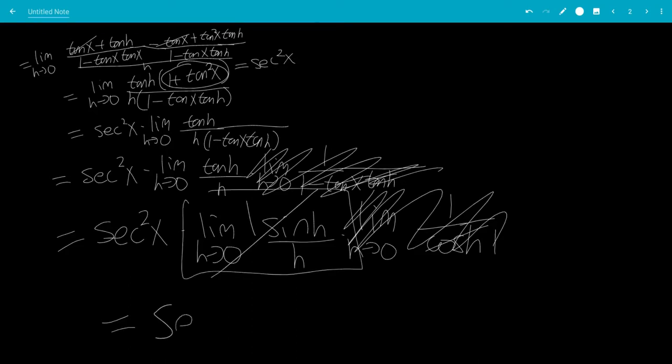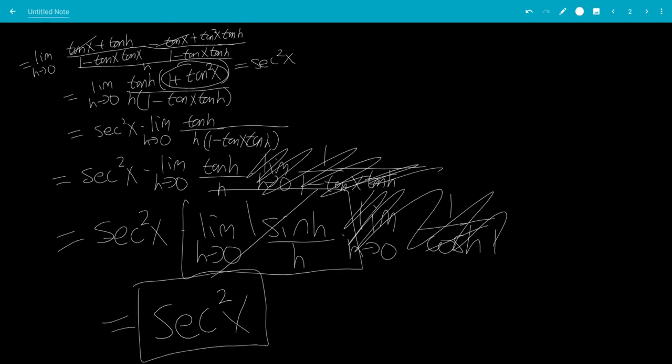So this derivative will just be secant squared x. That is the derivative of tangent x, and that's the end of the video.